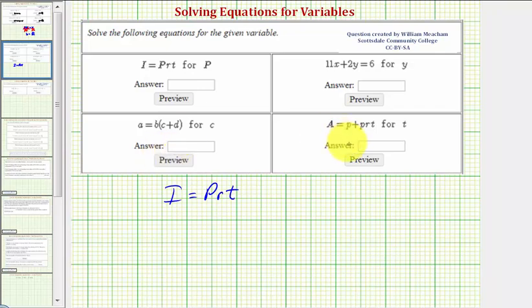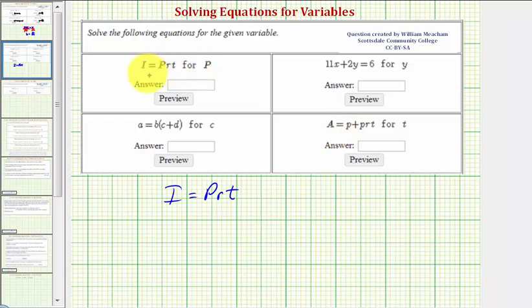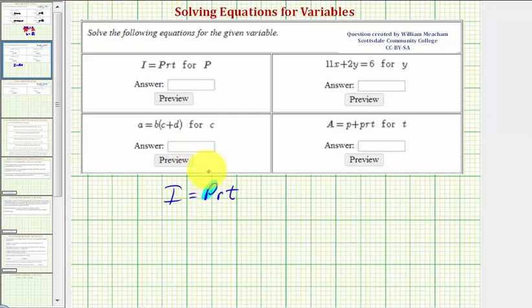Here we're given four different equations and asked to solve for a particular variable. Our first equation is i equals prt. We want to solve for p, so we want to isolate p on the right side of the equation.